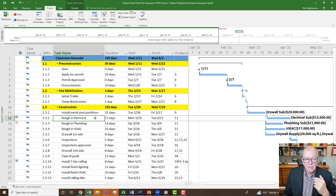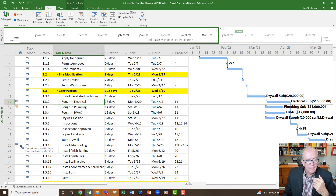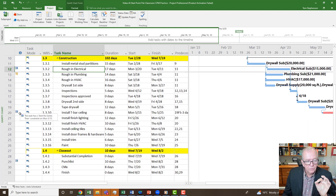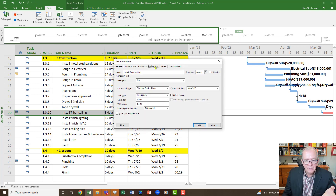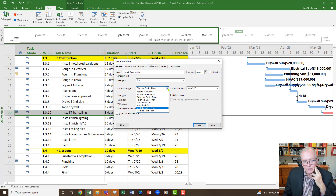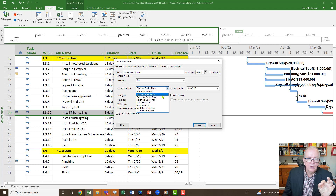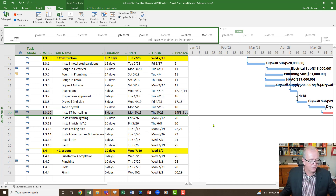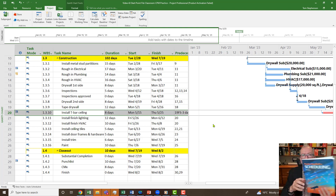More commonly, the problem is these little checkered boxes in the indicator column. These represent constraints — limitations you place on an activity. If I double-click on Install T-bar Ceiling and go to the Advanced tab, I can see the Constraint Type field with all the different types. 'As Soon As Possible' means no constraint from Microsoft Project's perspective when scheduling to a finish date — that's the default.